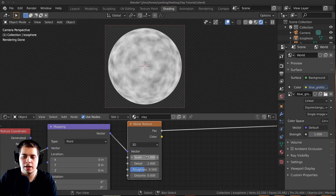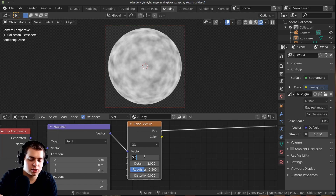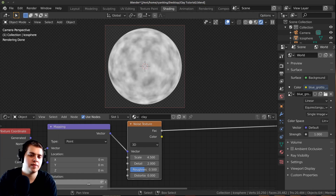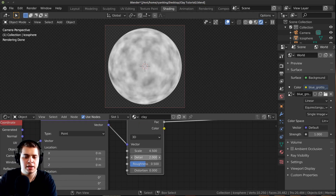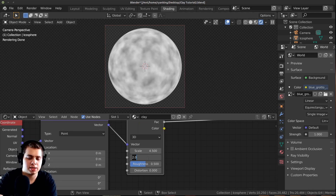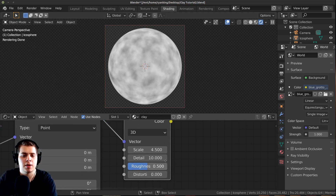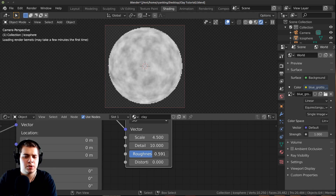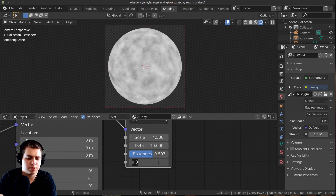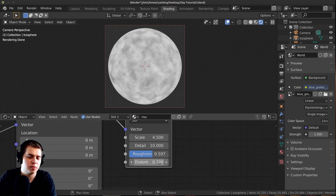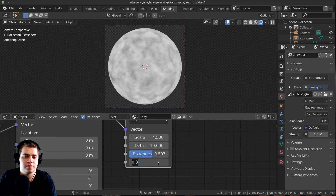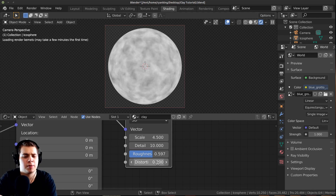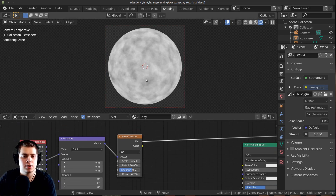There are a few things I want to do here. The scale, I want to make this a little bit smaller, so maybe around 4.5. The Detail I want to change up to maybe 10 to give it a lot more detail. The Roughness I want to turn up a little bit. And then the Distortion, I want to change this up to maybe 0.3 or 0.2 — just so we have a little bit of distortion.